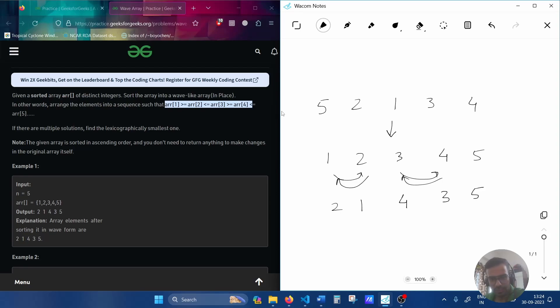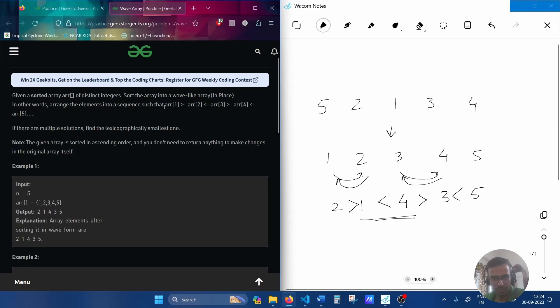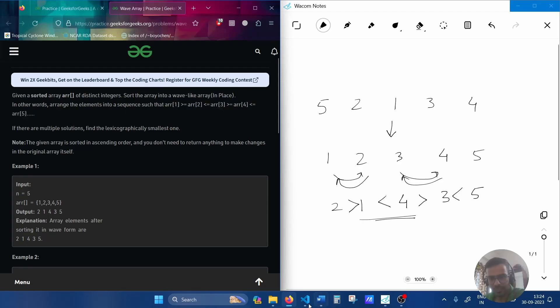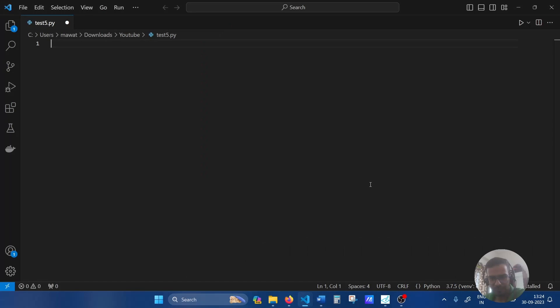So as you can see 2 is greater than 1, 1 is less than 4, 3 is greater than 4 and 3 is less than 5. So this is more similar to this. Let's code this out.